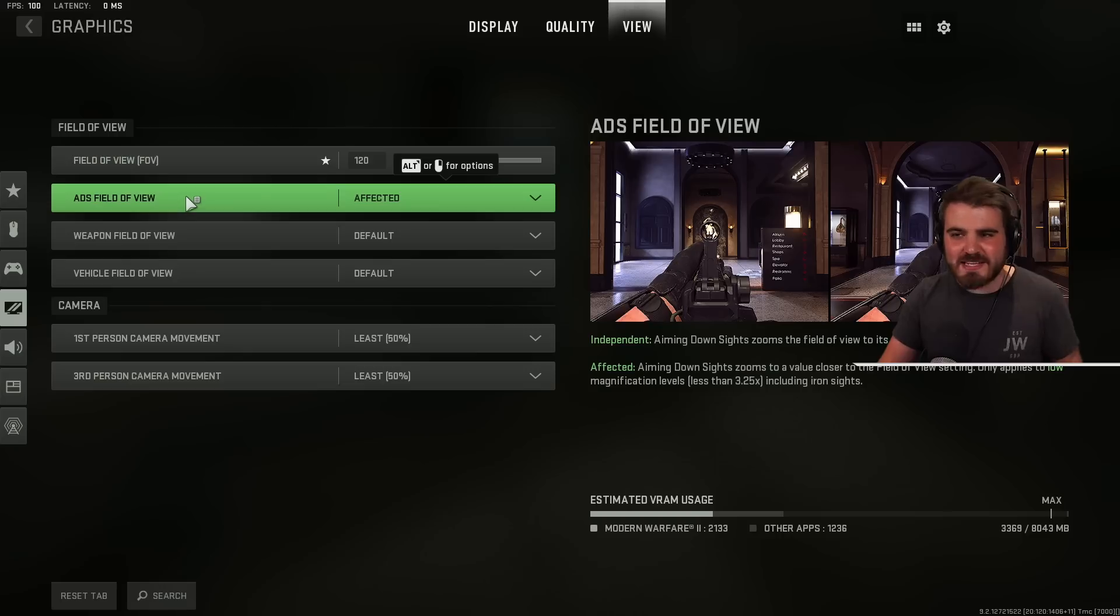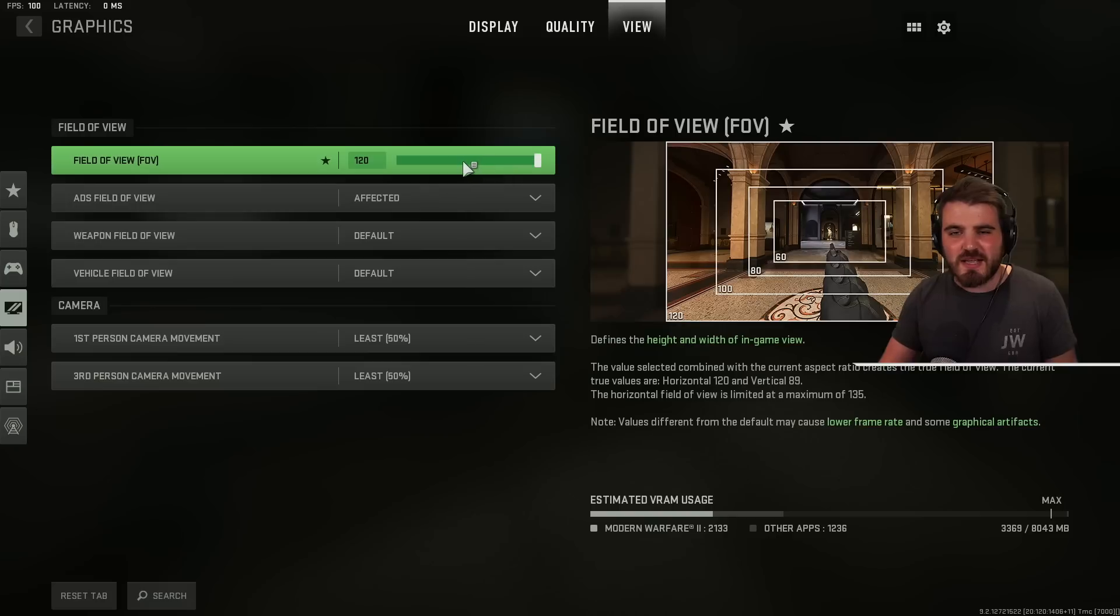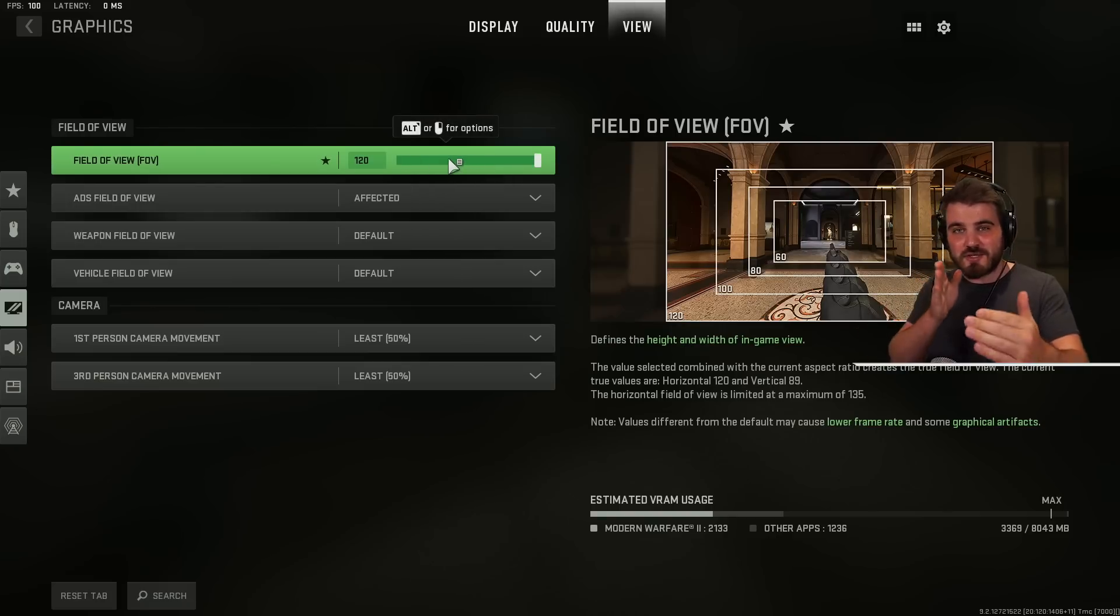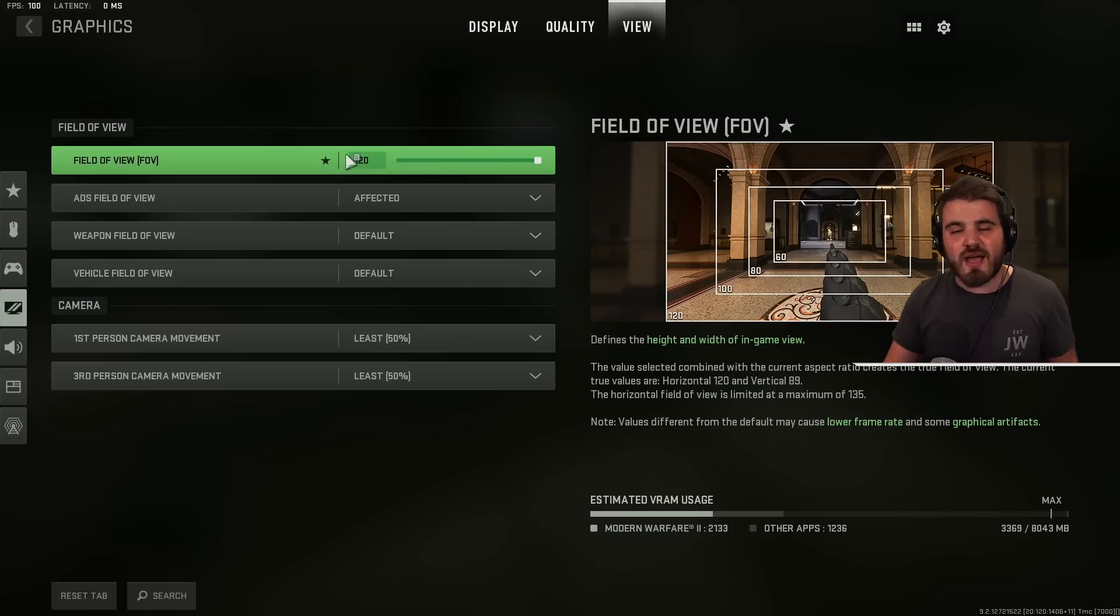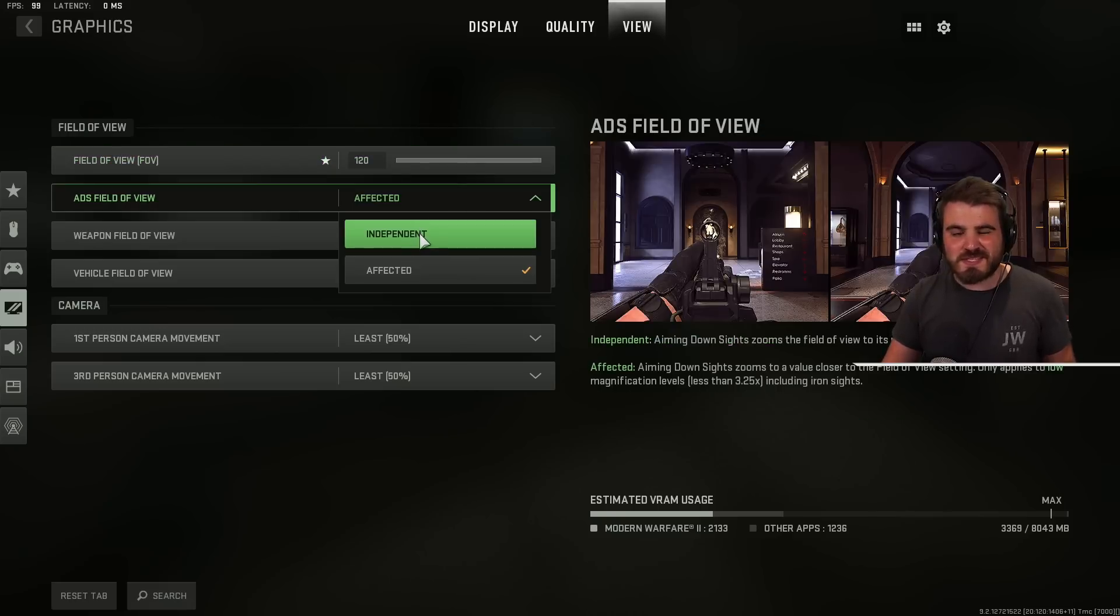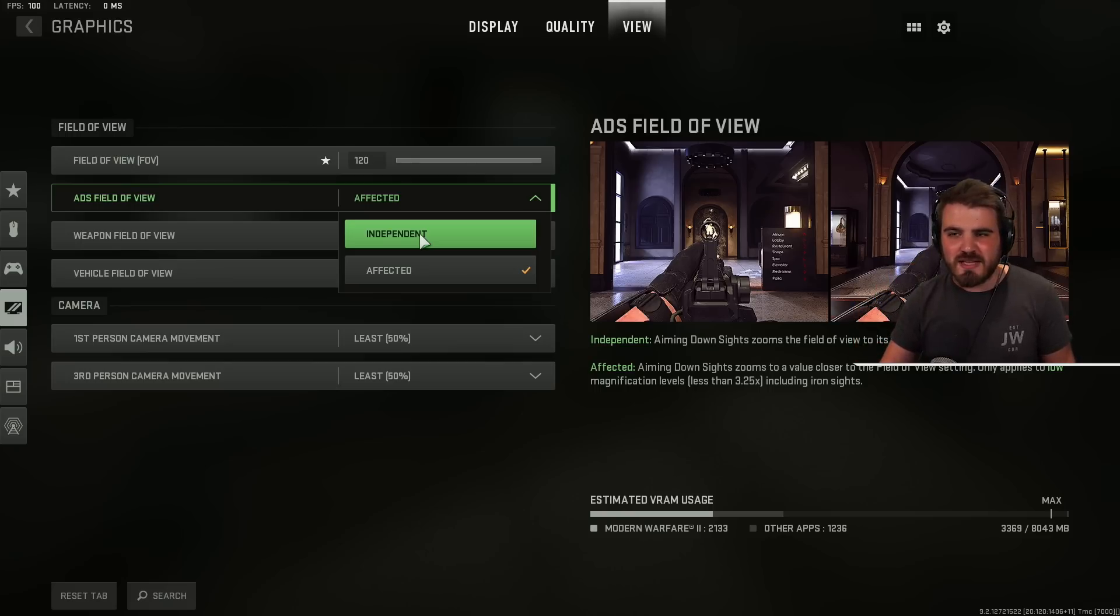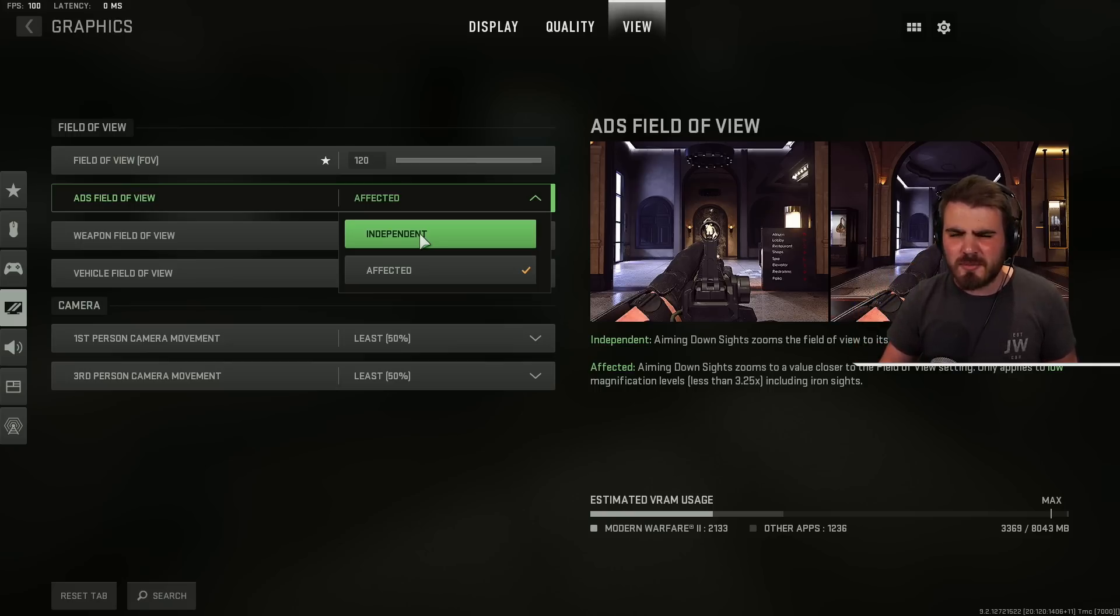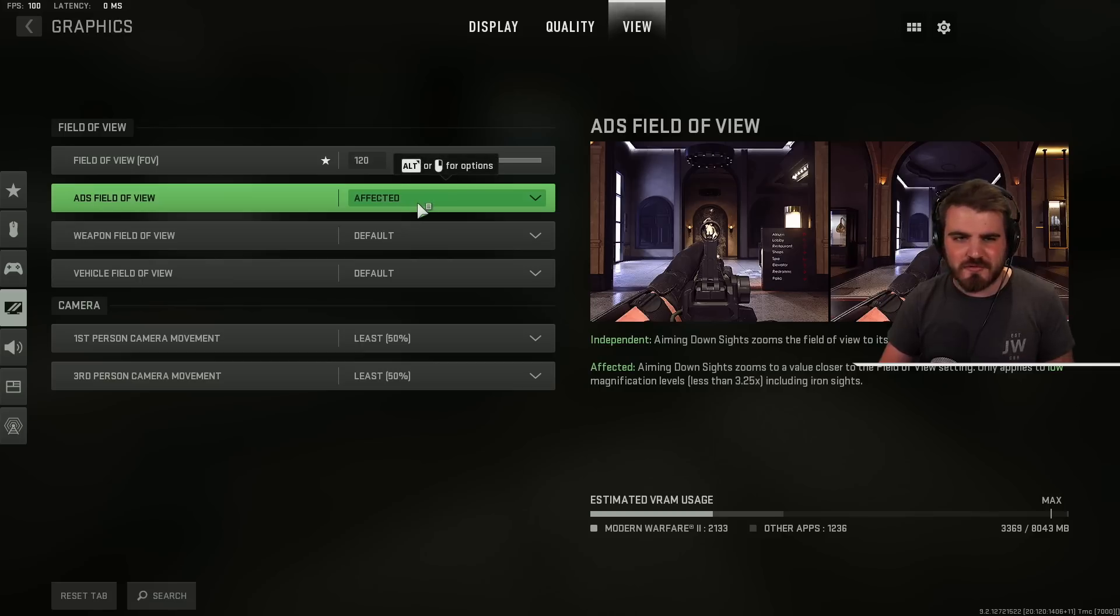Then ADS field of view. Put this on affected. This enables the effect where when we do an ADS with our gun we maintain a high fov. If you had this set to independent you would be zooming right back into that default fov and it would make the visual recoil of the gun pretty horrific. So make sure that's turned to affected.